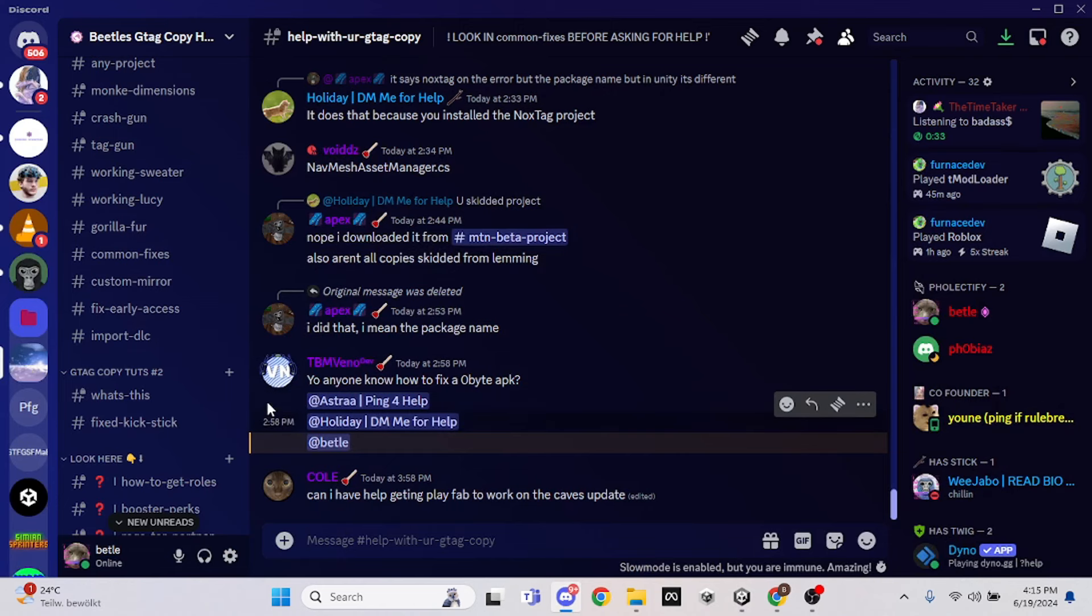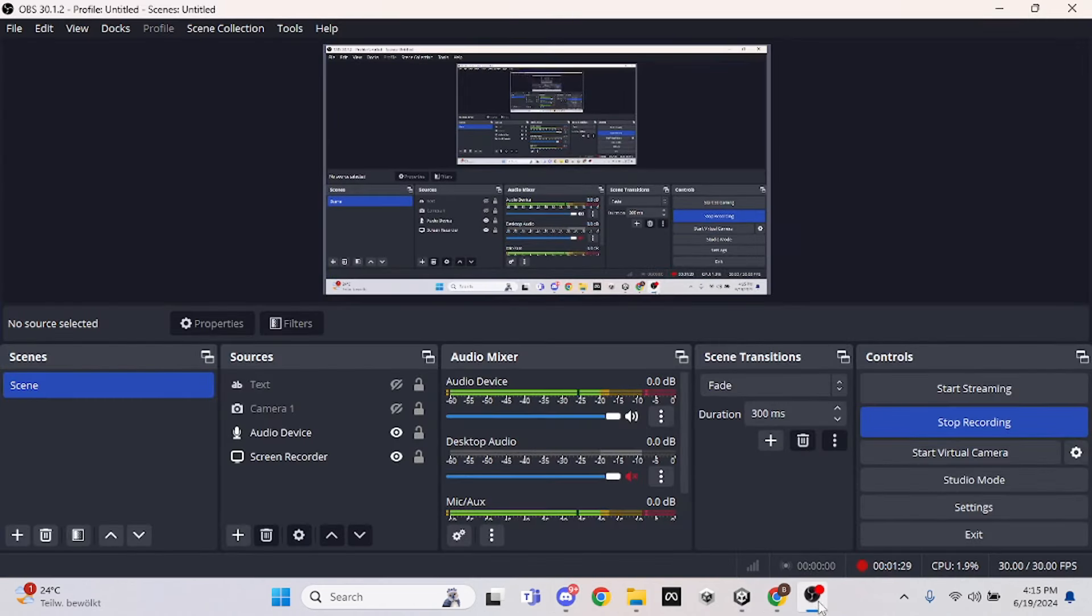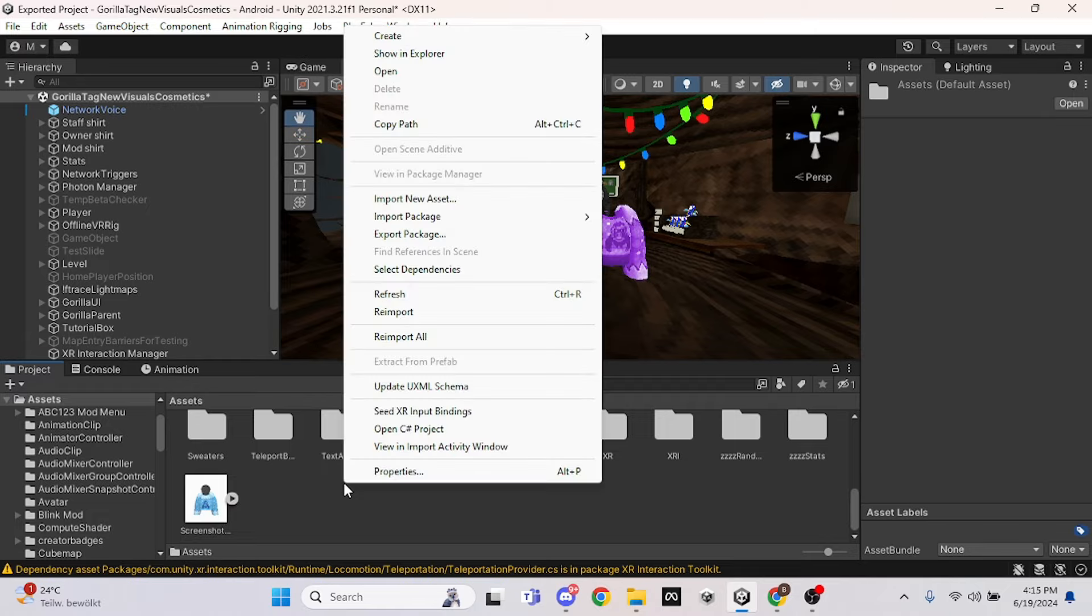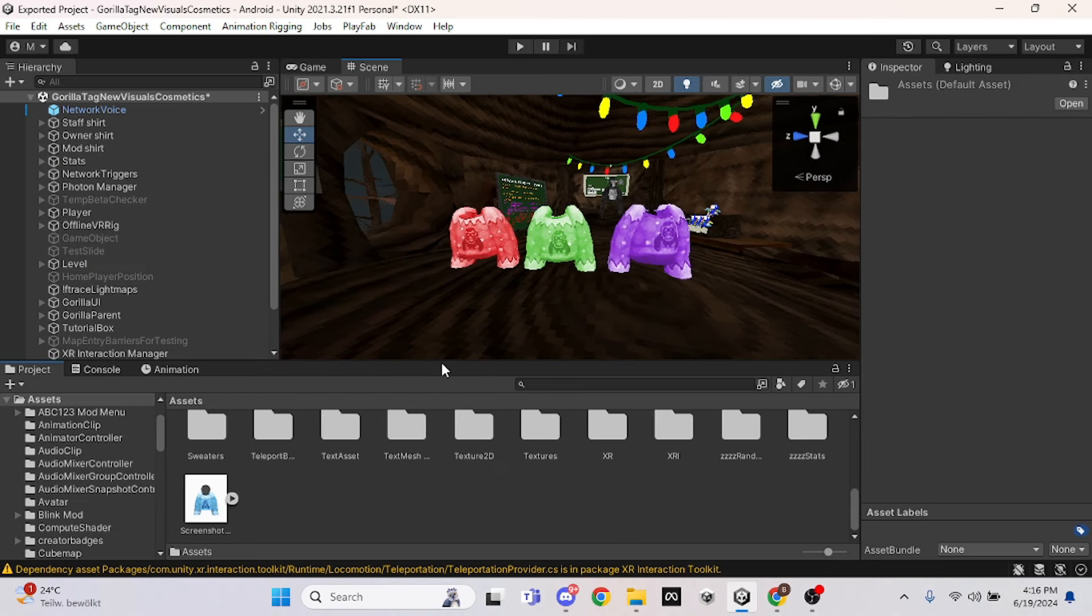Then you want to go back into the Discord and download the other textures. You want to download the other textures and then right-click, import new assets, and then download or import all of these other ones.